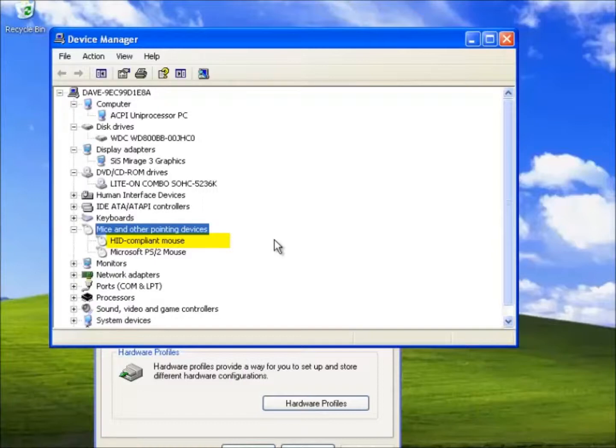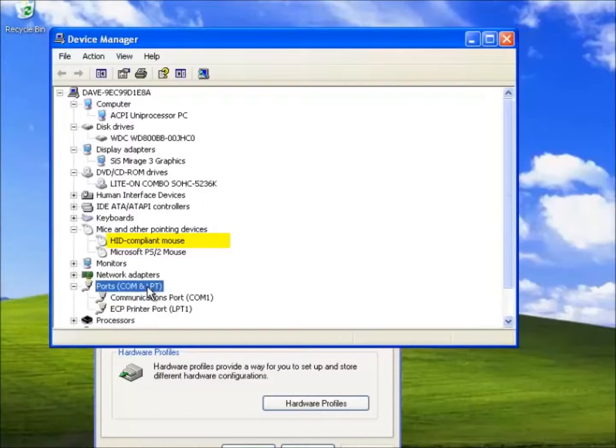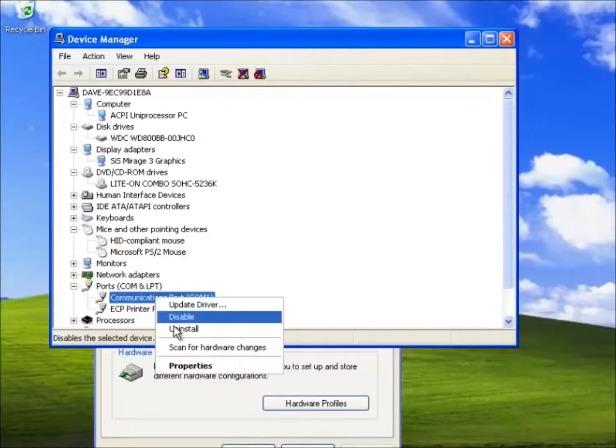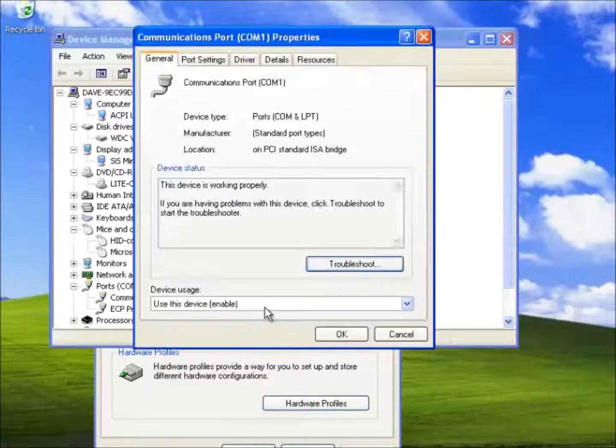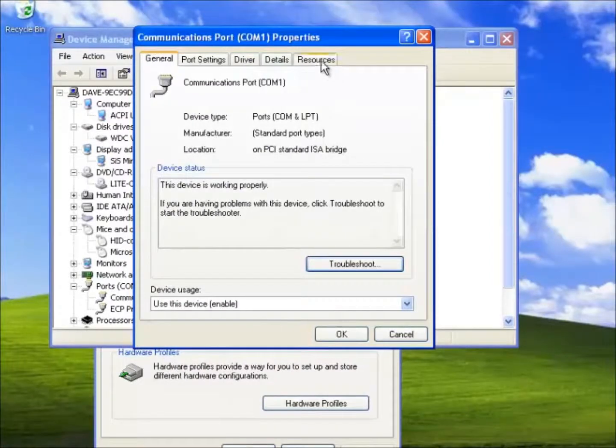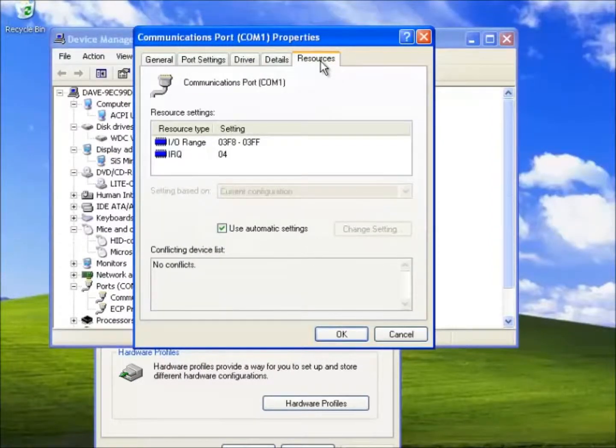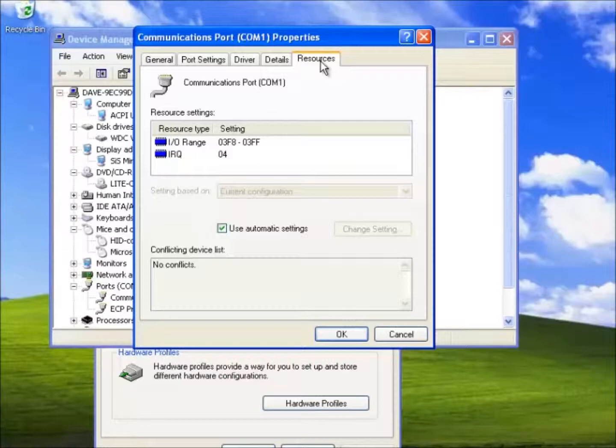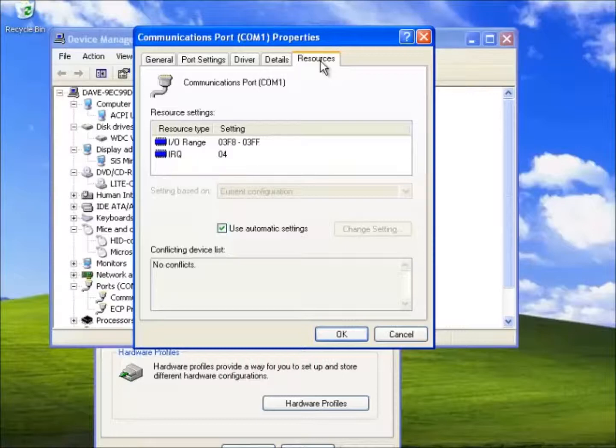The best way of explaining what resources are is displaying the resources of the communication port 1. All devices connected to a computer use some type of resources such as RAM. Here we can see that the communication port uses an IO or input output between the values of 03F8 to 03FF. In other words each time we use the communication port 1 information is stored at this point.